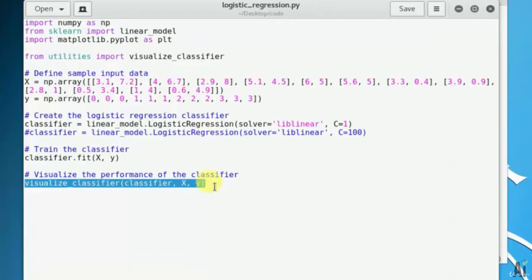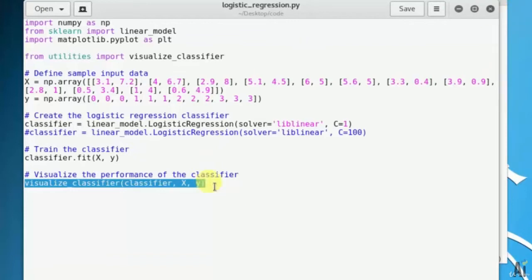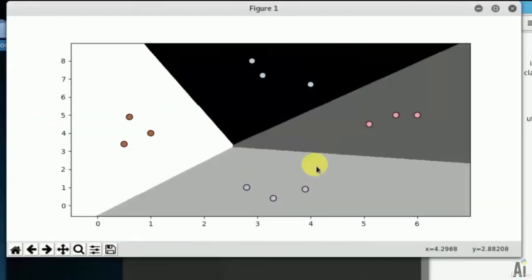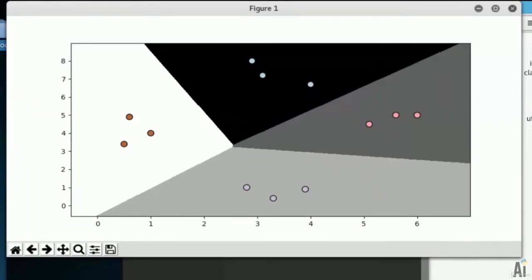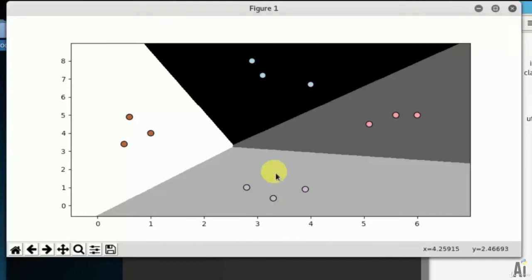So that's it on logistic regression classifier utilization we did in this video. Basically what we did here is we mentioned the coordinates for a point and assigned labels for them. If you see the output graph, you can see the black stands for 0 label, the gray 1 and the next 2 and the white 3. So in this way using the classifier we did it. This was the main intention of this video to show how to do it using classifier.